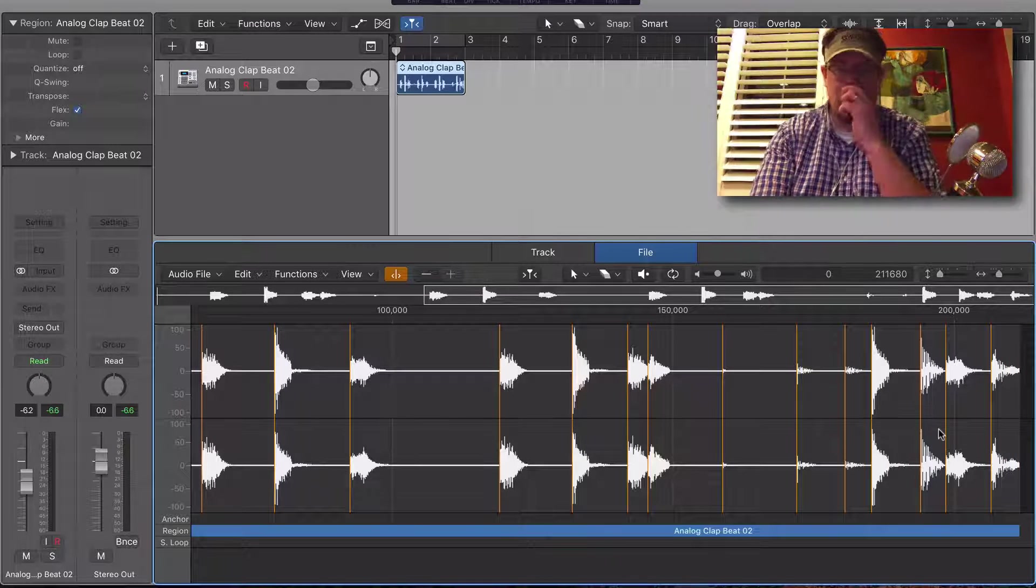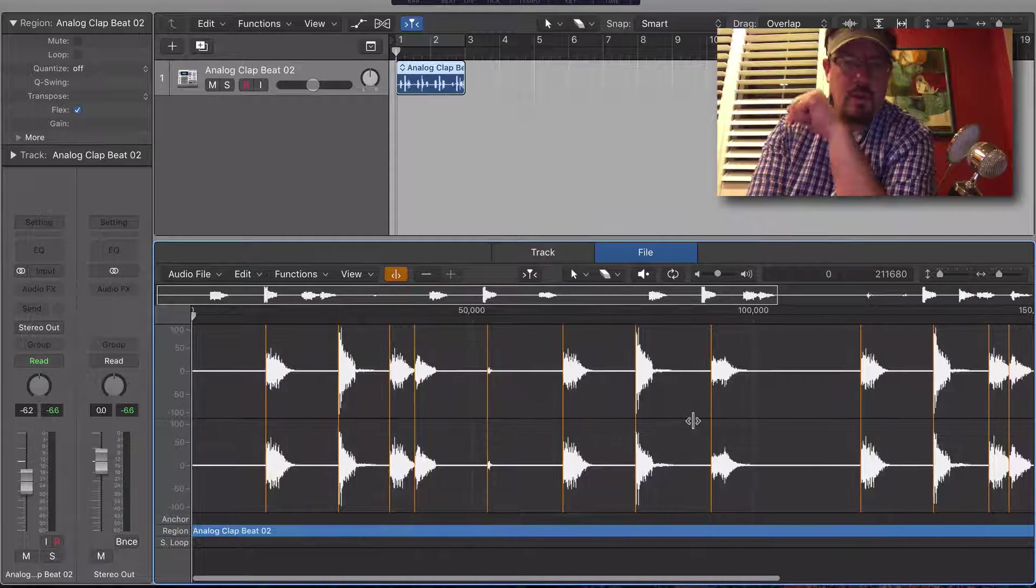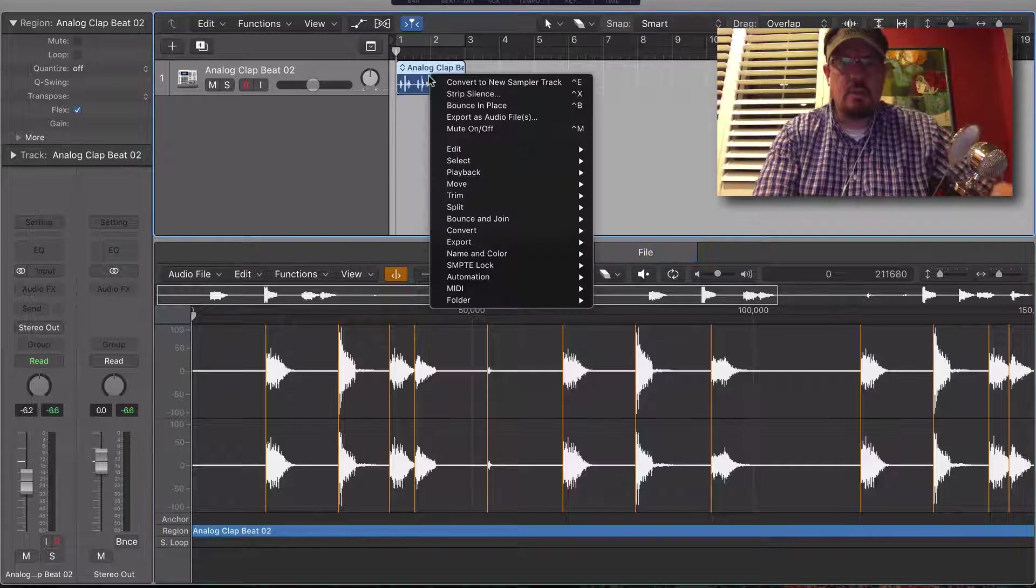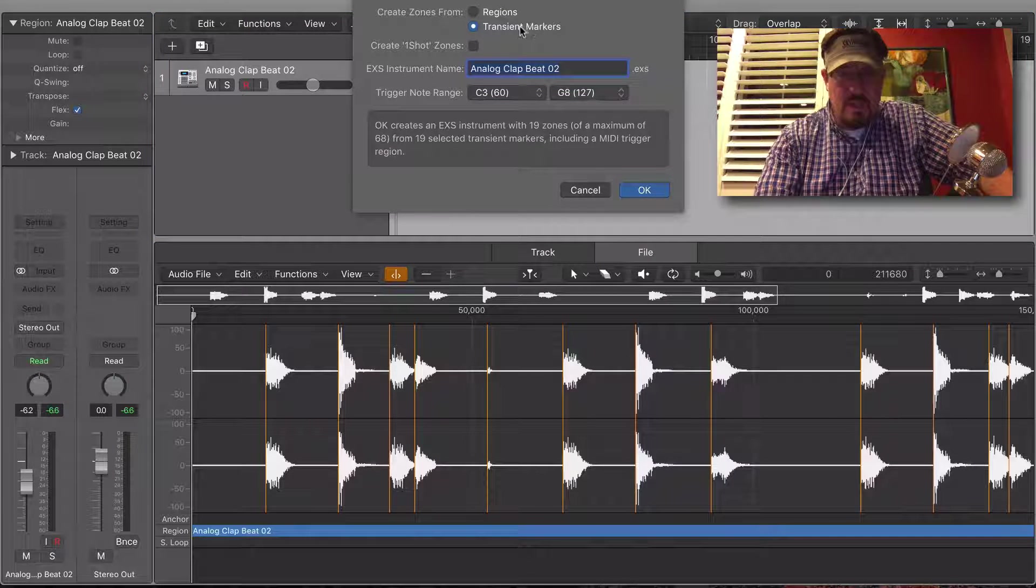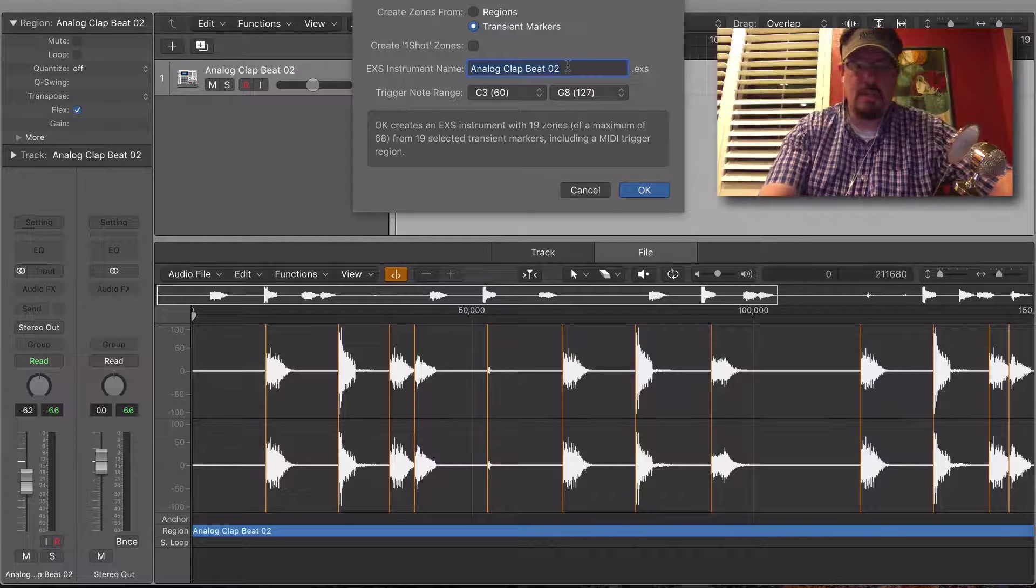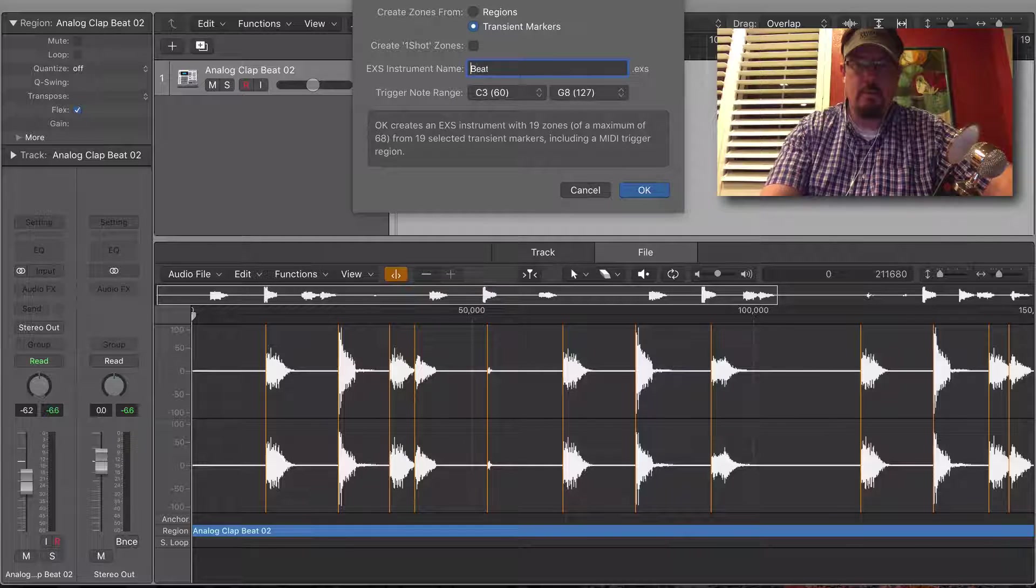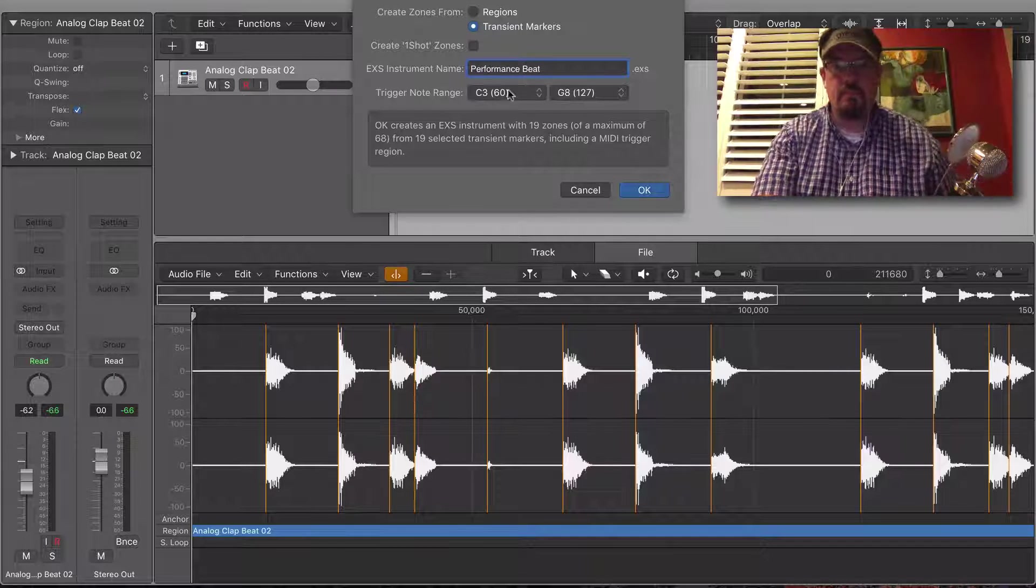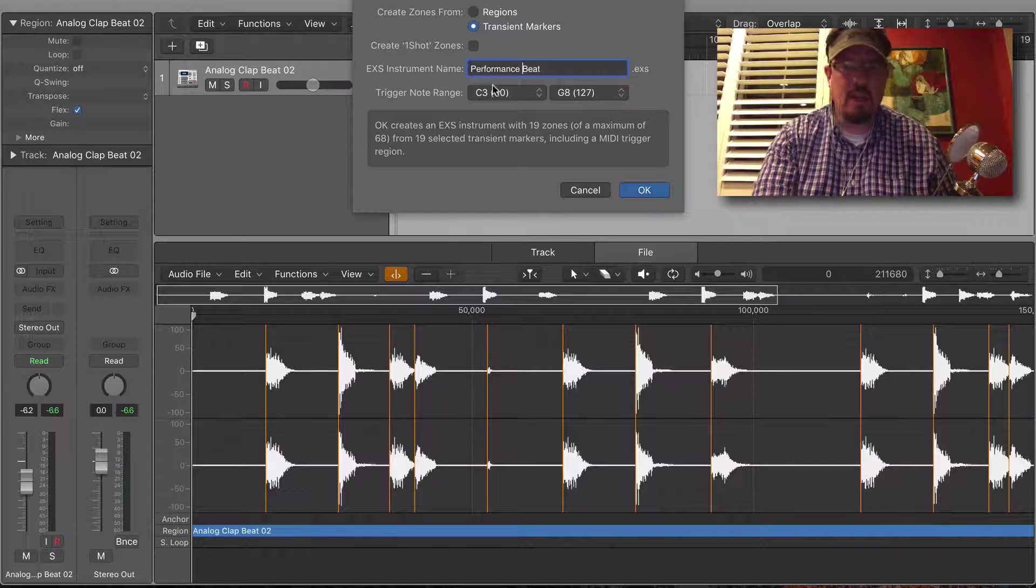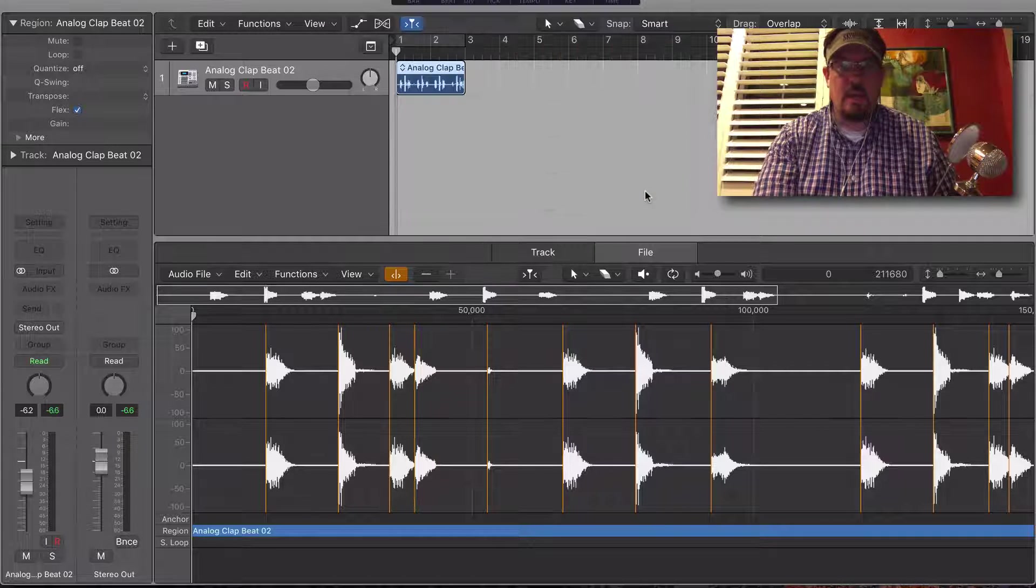I think we're good now. Okay, so we have all of those. Let's control-click and we're going to convert to new sampler track using the transient markers. We'll call this whatever we want, and it doesn't matter where we start for this example. Click okay.